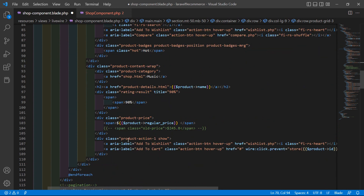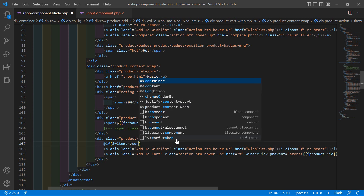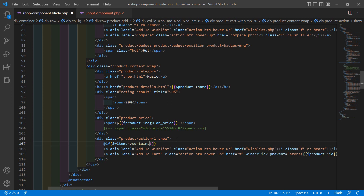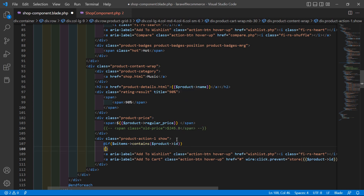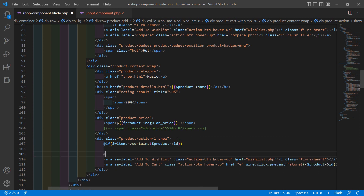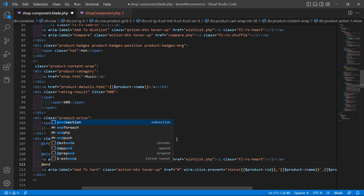Inside this div, before the wishlist icon, add an @if directive — @if wListItems contains dollar product arrow id. Then the else part, and after this close with @endif.